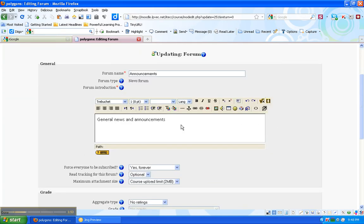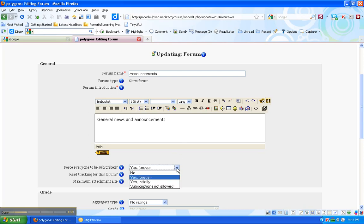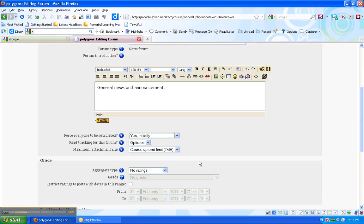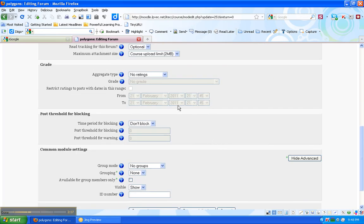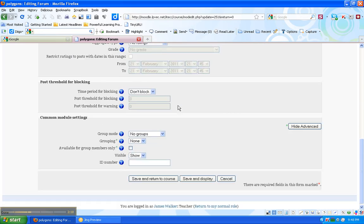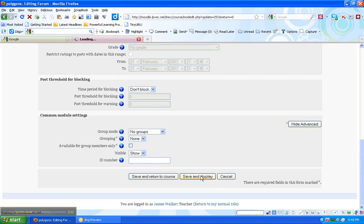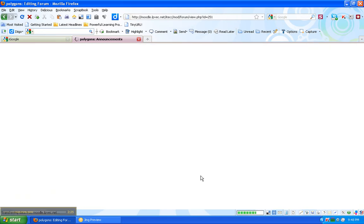And then I'm able to put announcements in here. And I'm going to change this subscription to Yes initially. This keeps students from getting a lot of emails. So we'll track this forum. That's optional. Again, the upload limit size is 2 megabytes. And I'm not going to worry about all these other things right now. Just save and display.